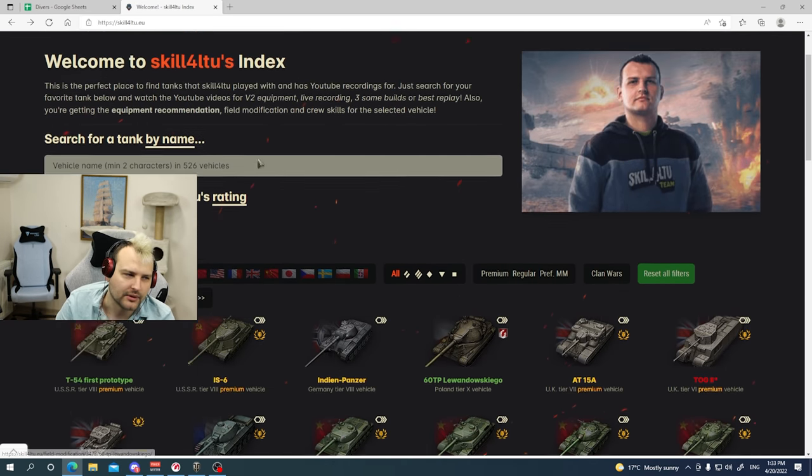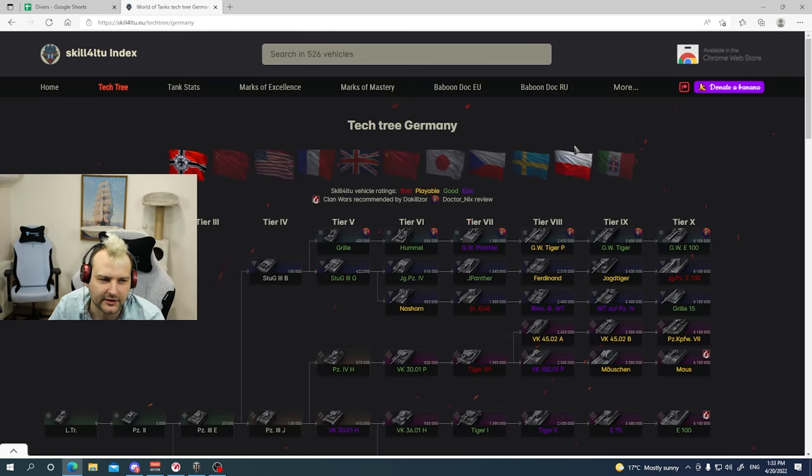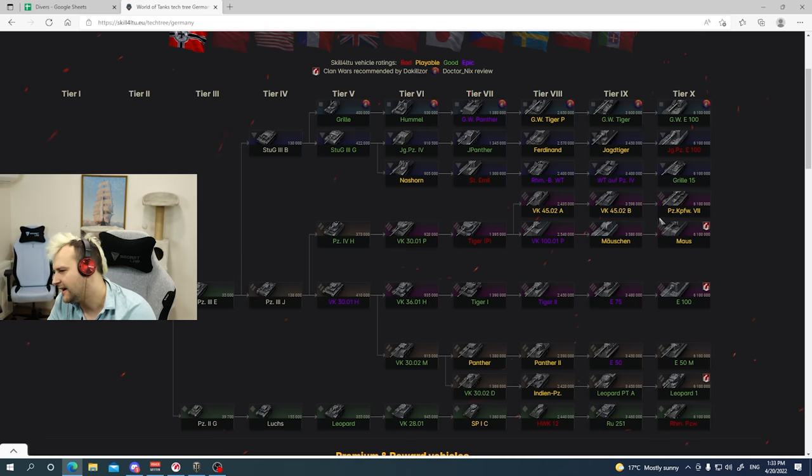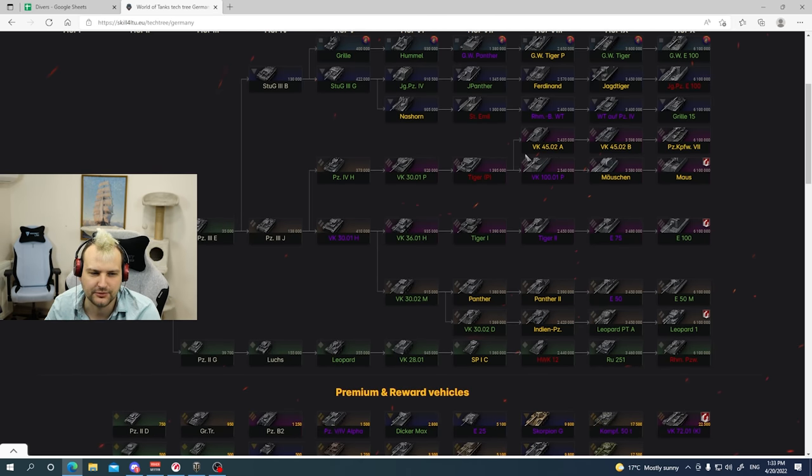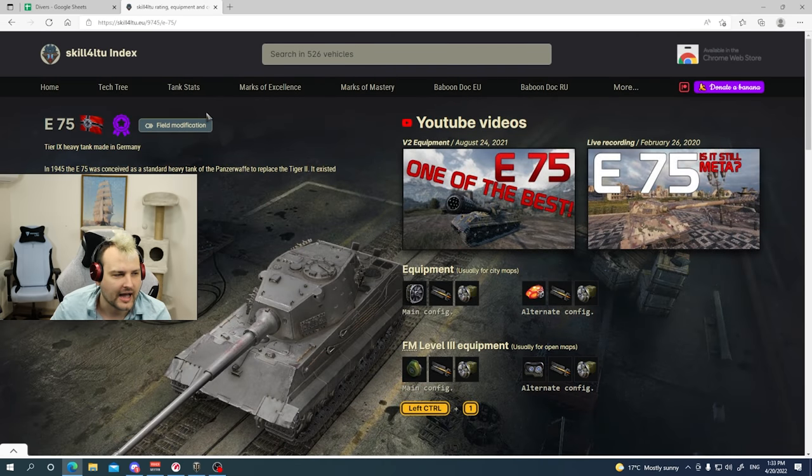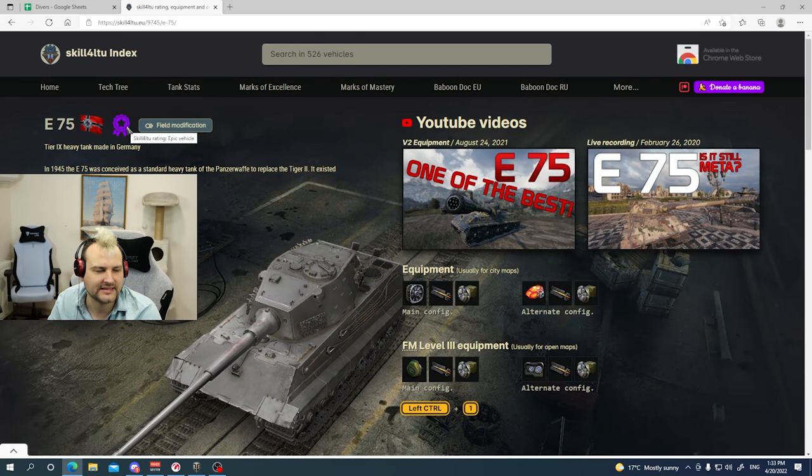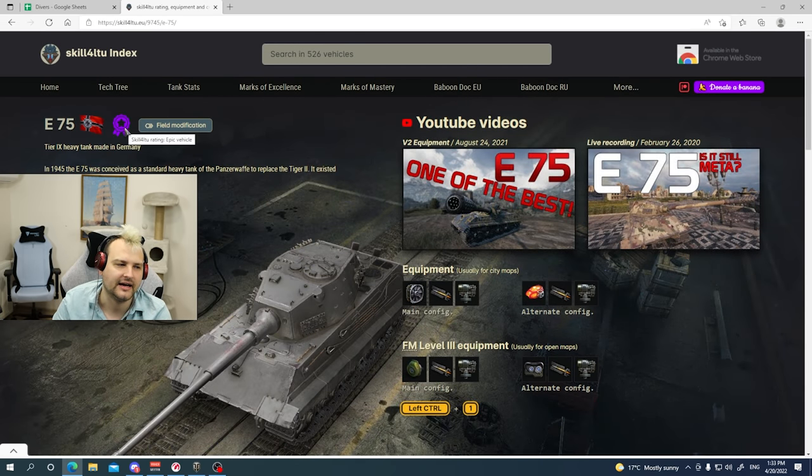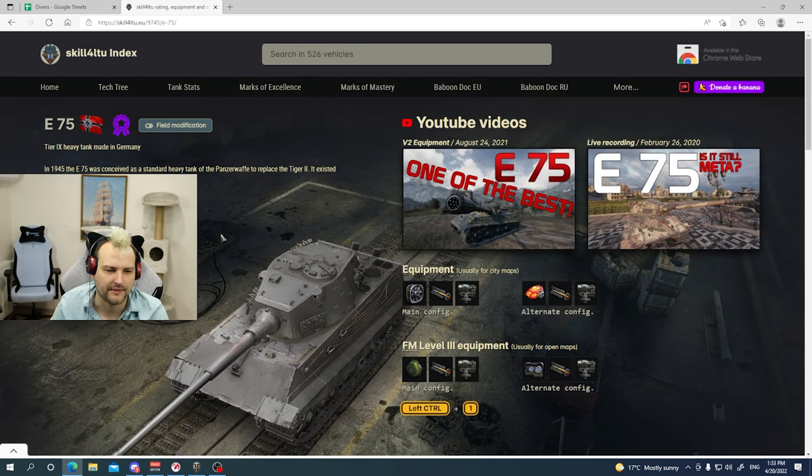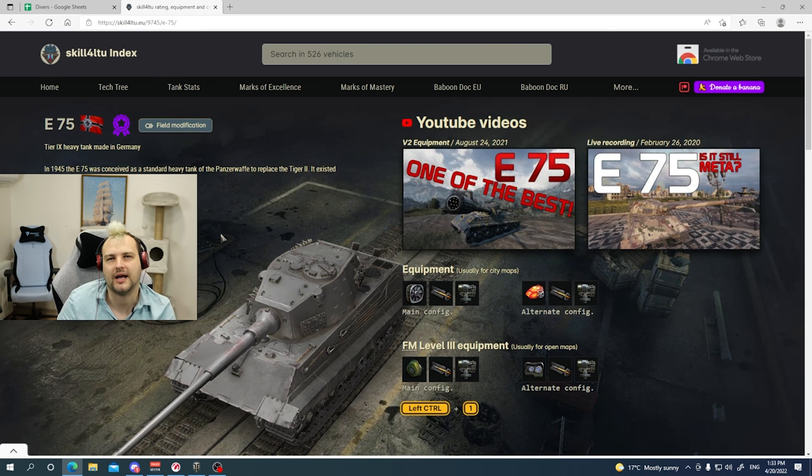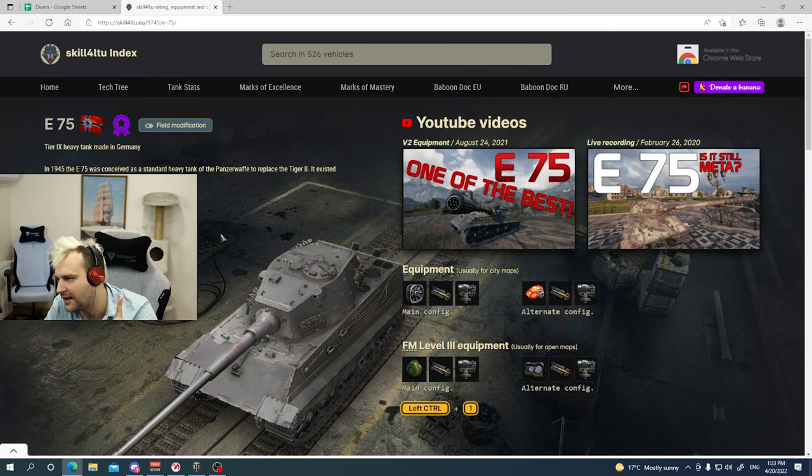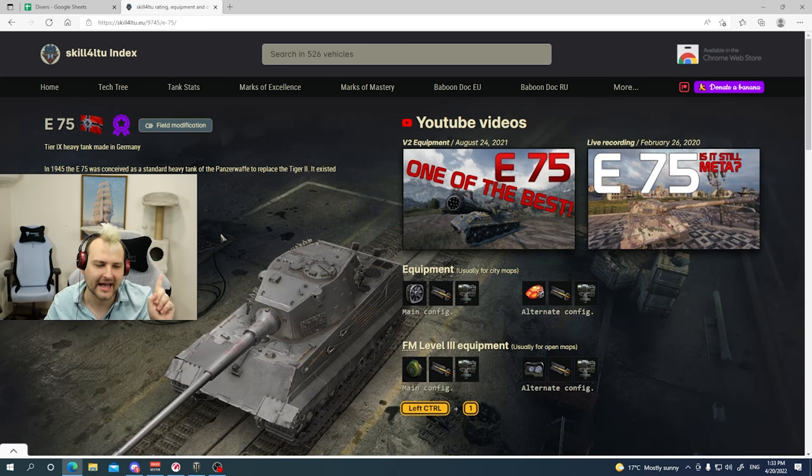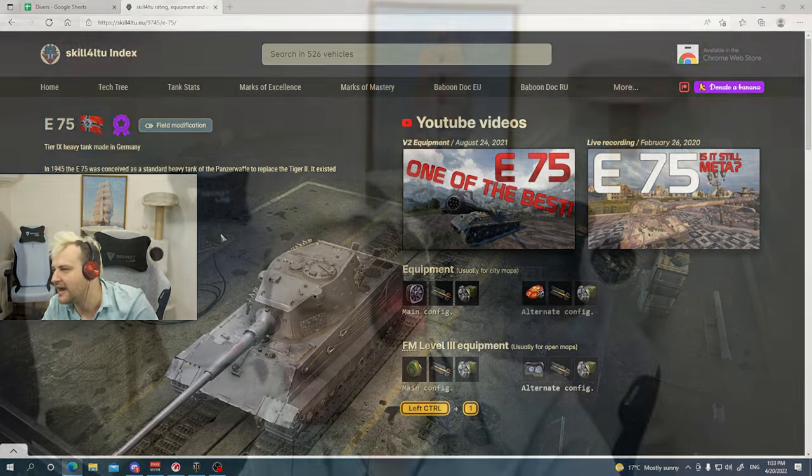So nowadays people are going whatever into the tech tree and they are, I wonder how skill is rating, let's say E75. Aha, rating is saying E75 is epic vehicle. But skill, what is so epic about this tank. And you know what? We are adding the new feature there. I am very, very excited to show you how the things are looking like. And here you go.